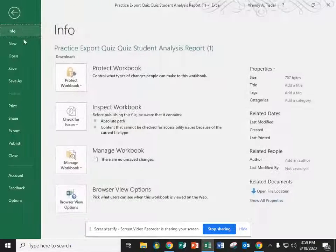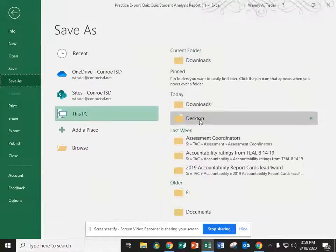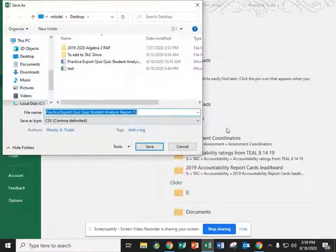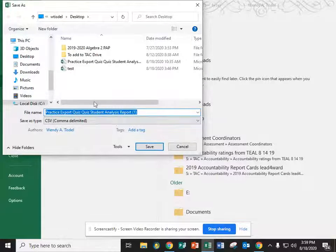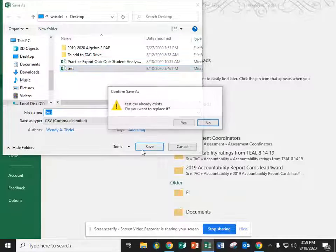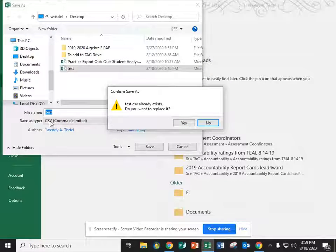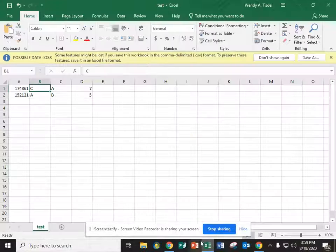I'm going to save it on my desktop. I'm going to call it test. You want to make sure it's a CSV but it should be. It should be a CSV.